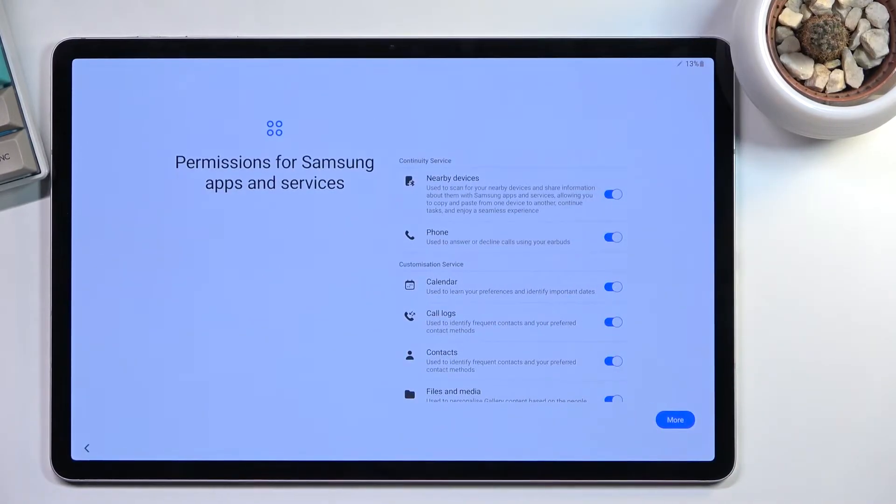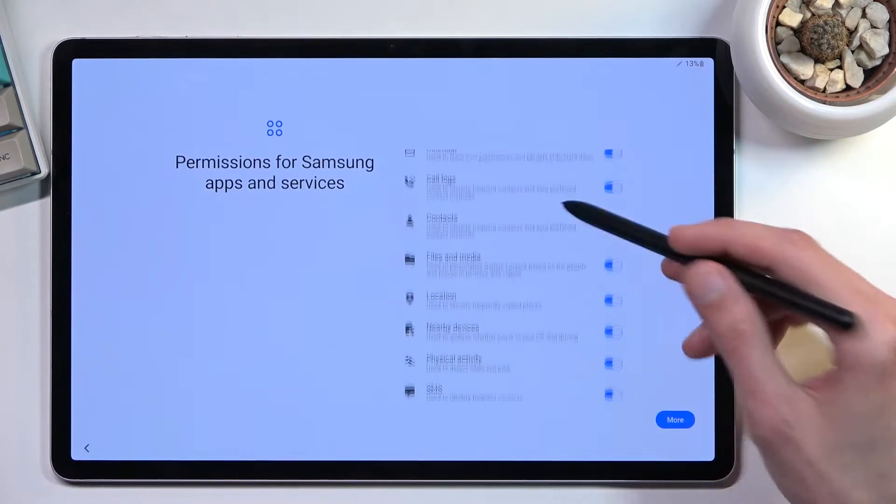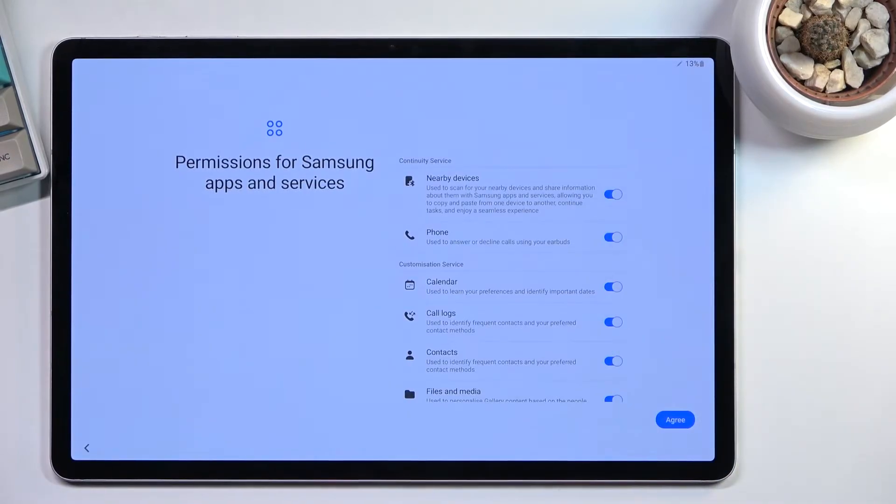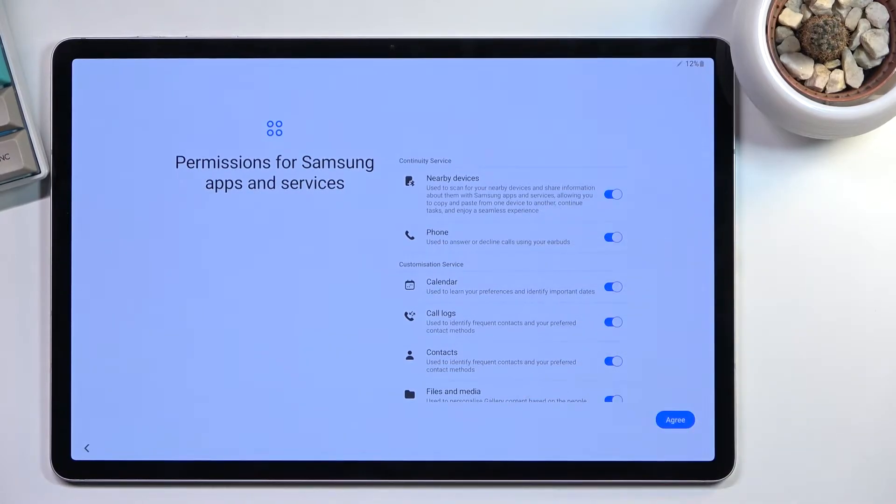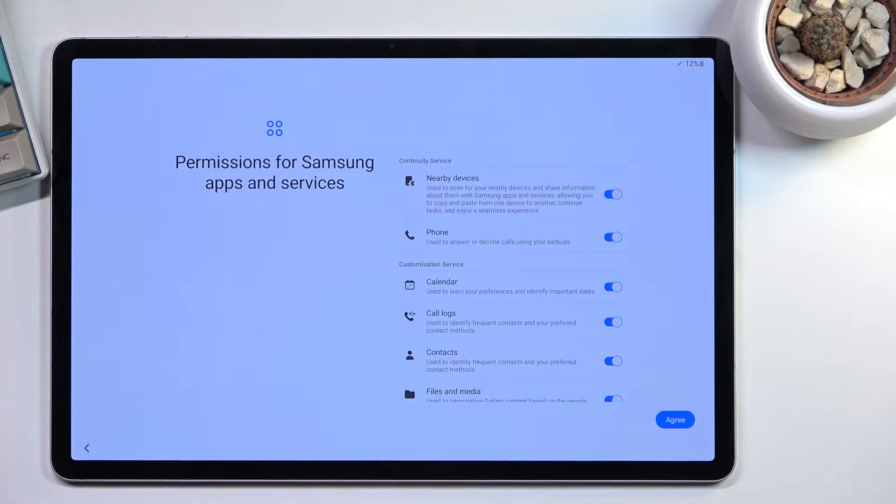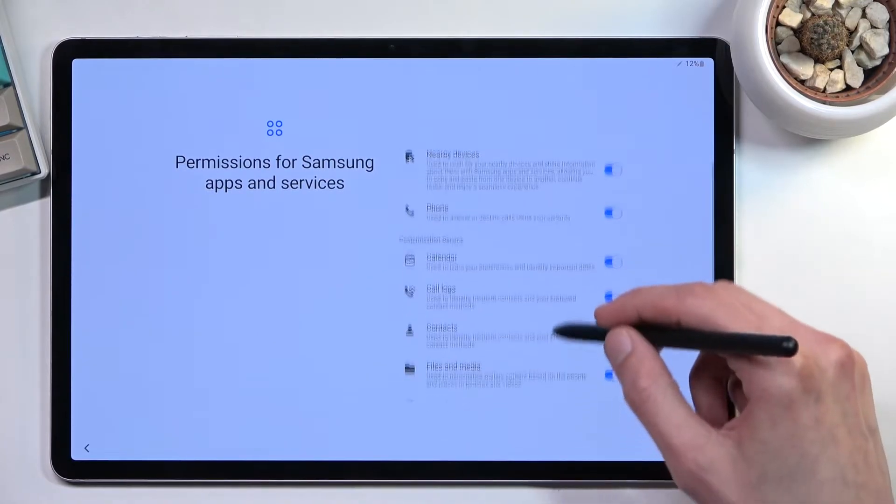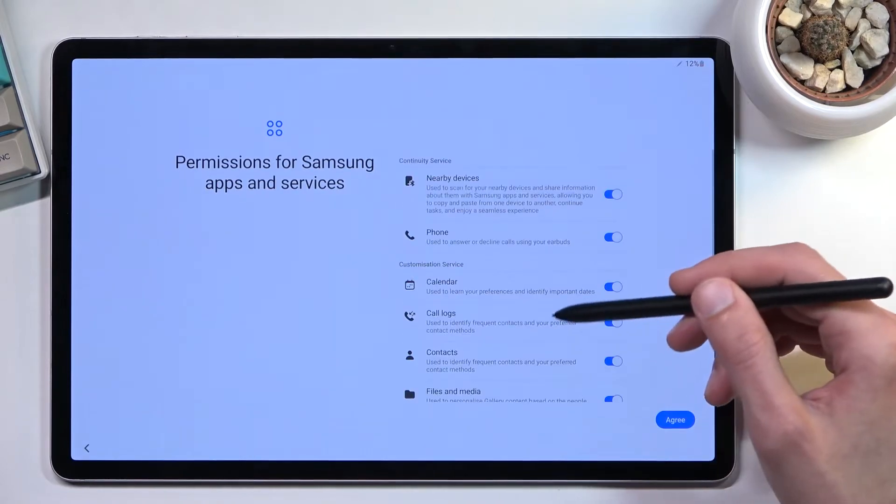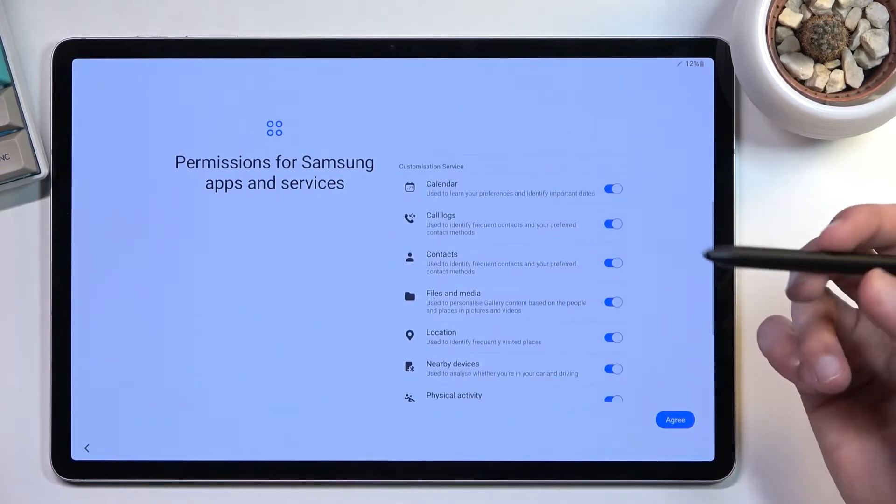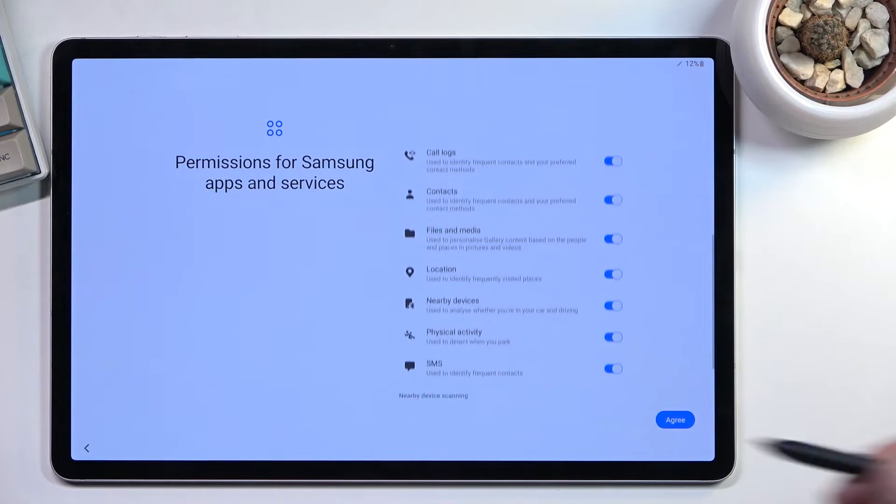This brings us to the next page, which is permissions for Samsung apps and services. Obviously, you can go over these permissions and completely turn them off if you don't want apps to have access to certain things.